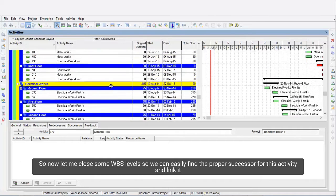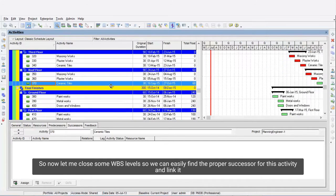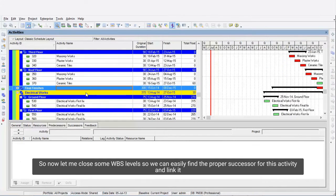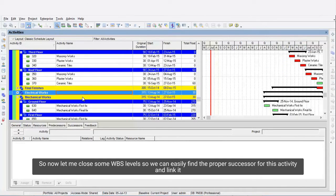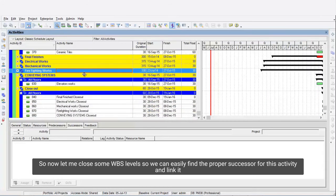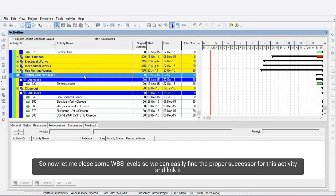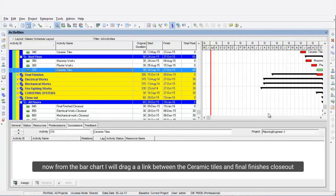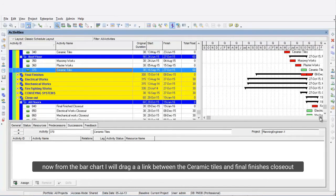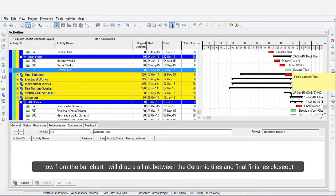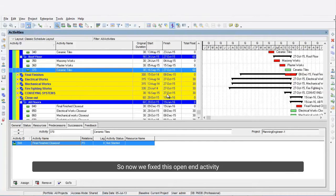Now let me close some WBS levels so we can easily find the proper successor for this activity and link it. From the bar chart I will drag a link between the Ceramic Tiles and Final Finishes Closeout. Now we've fixed this open-end activity.